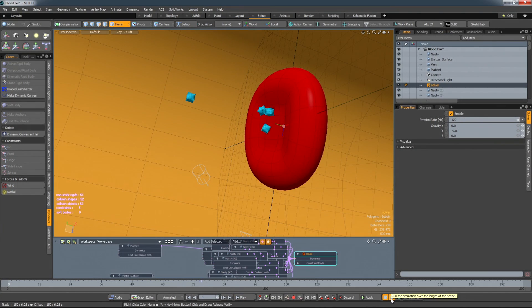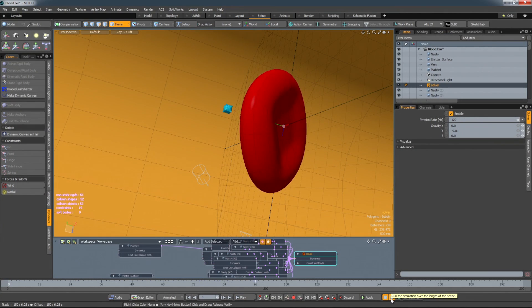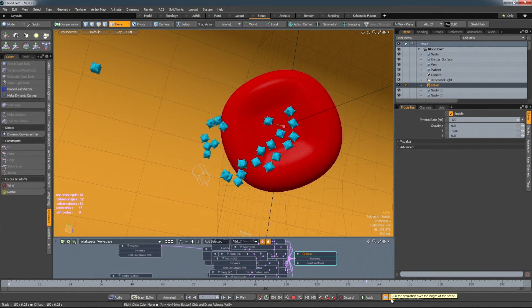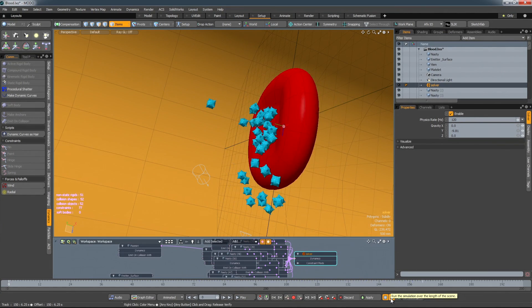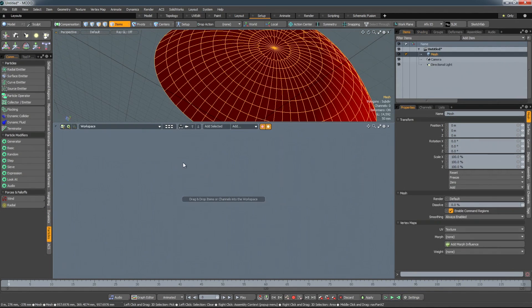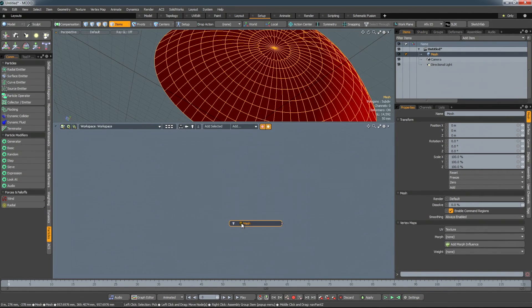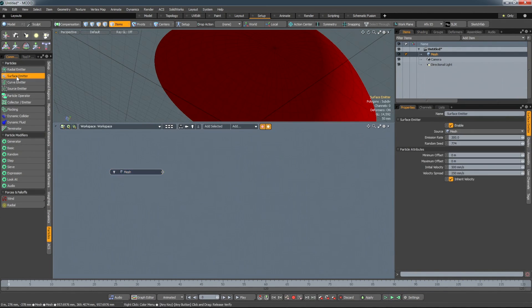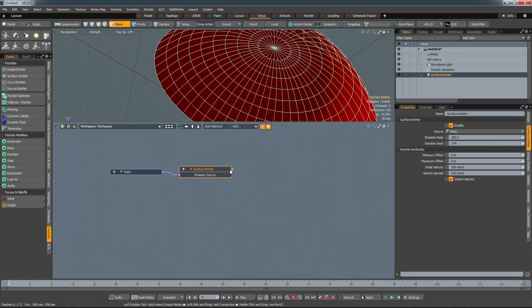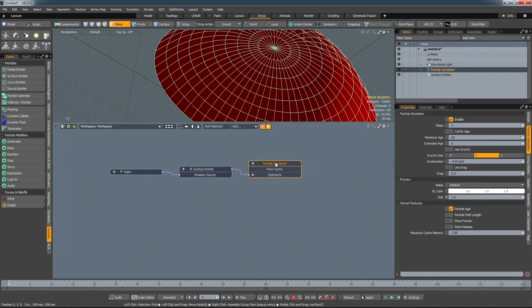A nice addition for rigid body dynamics is a stickiness channel. This makes items stick together after a collision. To speed up the process of working with particles, surface and source emitters, along with volume items, will now auto-wire to any item you have selected.